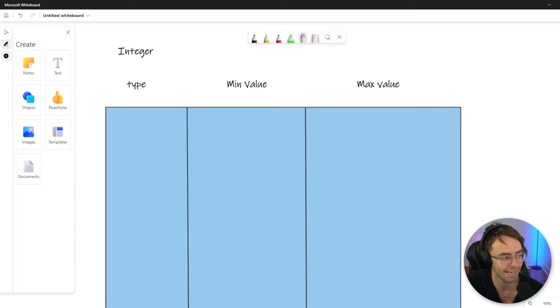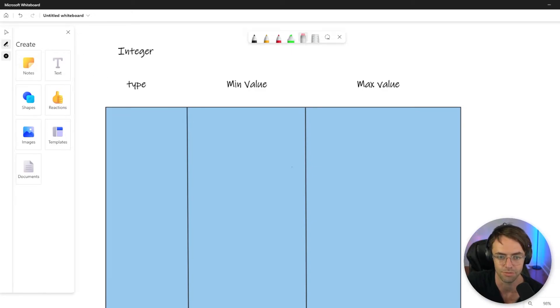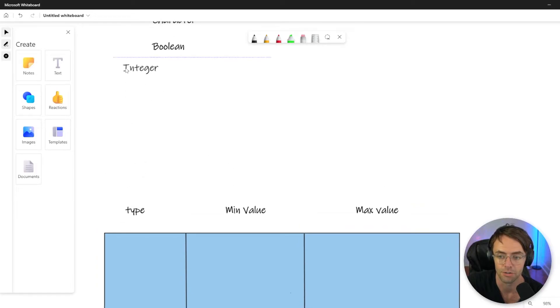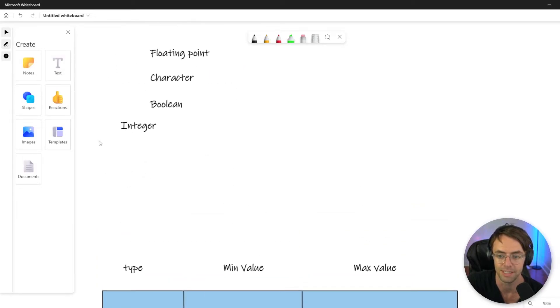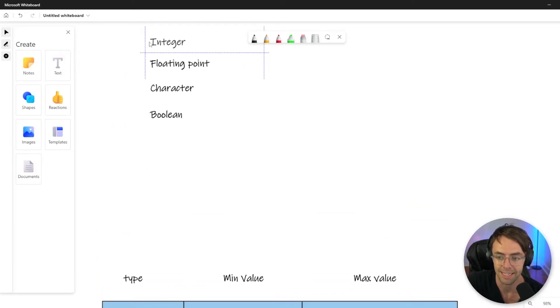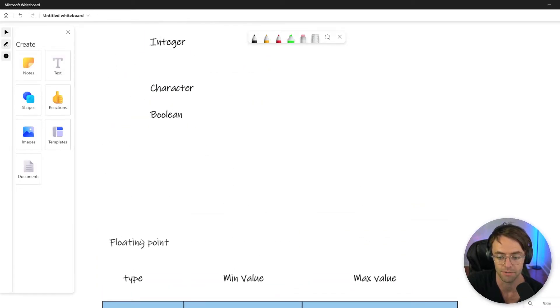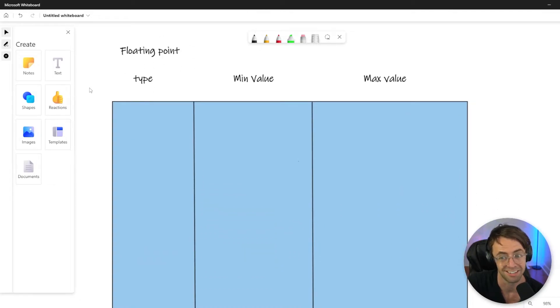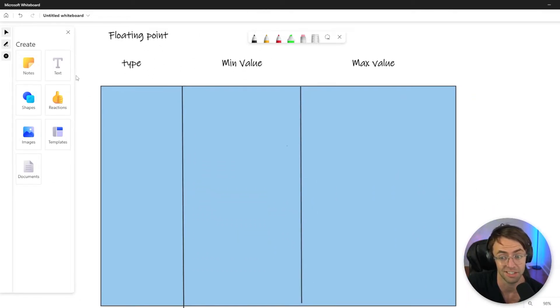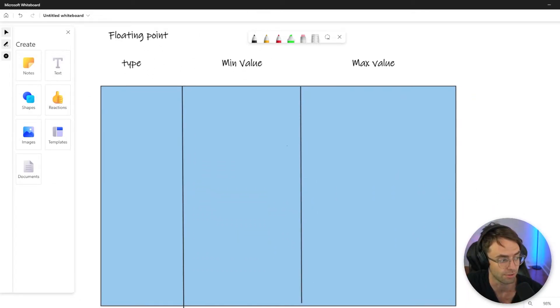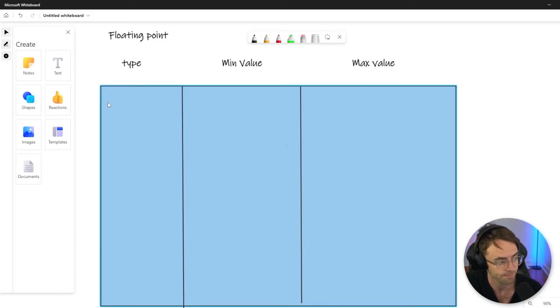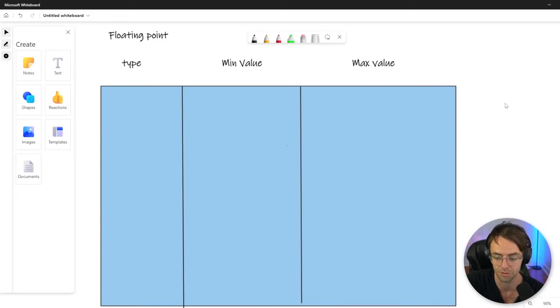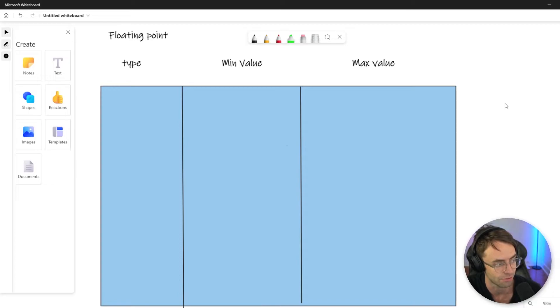So let's go ahead and let's talk about floating point numbers. Floating point numbers are going to be any type of decimal. So whenever you think of floating point, really just think a decimal point. That's really all that it is.